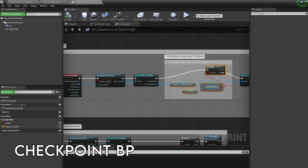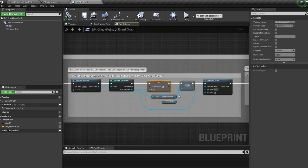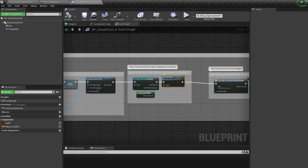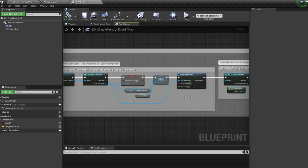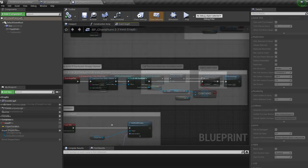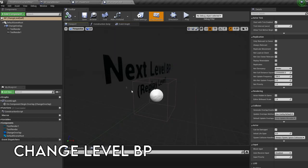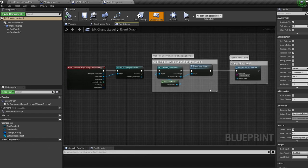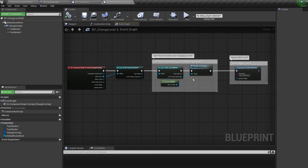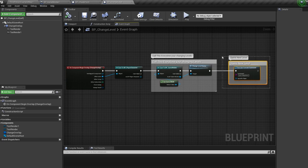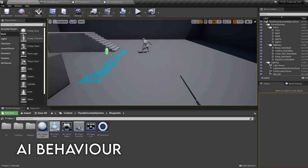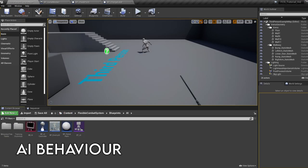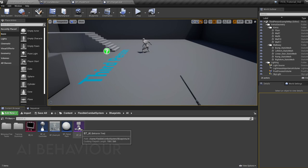After loading all equipment onto the character, we clear the equipment save game to prevent duplicate copies next time we save. The checkpoint is simply an overlap box that sets the save game checkpoint to true and calls the save game event. After the checkpoint has been taken, it tells the save game it's been used and deletes itself. The change level blueprint calls the change level save to disable the checkpoint variable, then opens the next level.